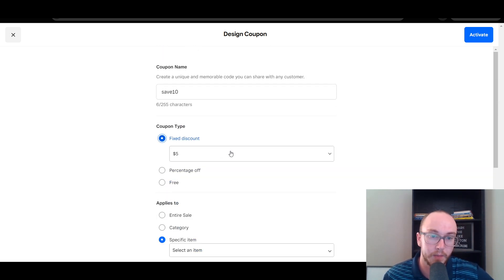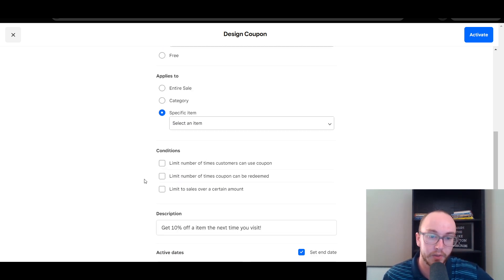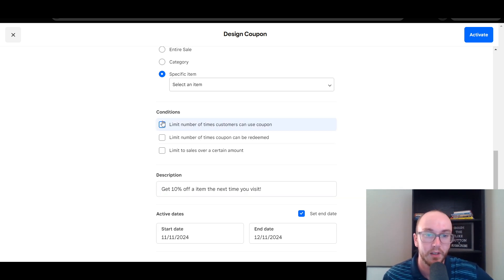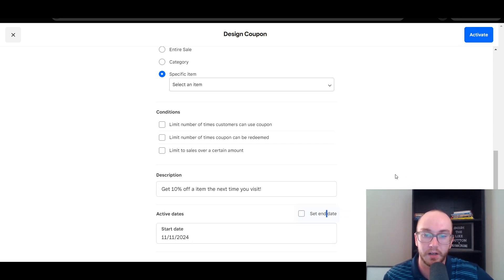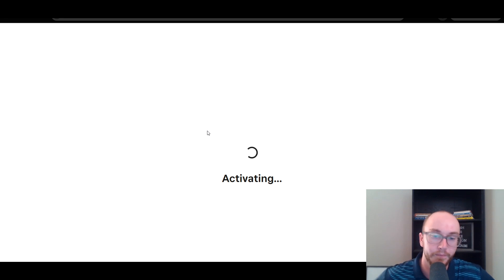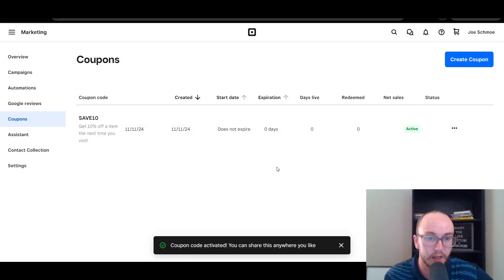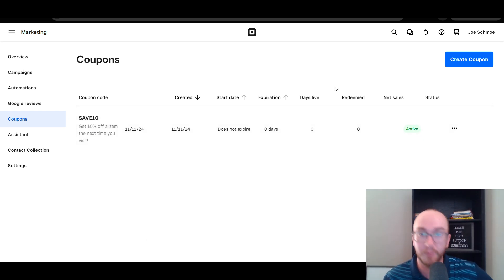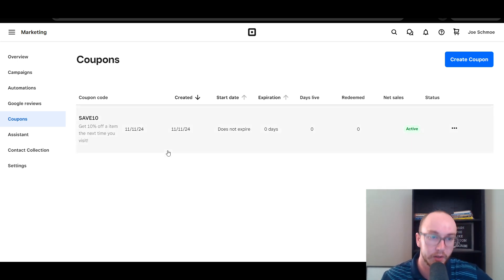So we're going to go ahead and make this a 10% off coupon, and it will automatically change the description to '10% off next time you visit.' We're not going to set any limits — we'll just take off the end date and go ahead and click Activate. Now this is currently applying to that T-shirt, but that's essentially how you go about creating a coupon code. This is now active, and whenever anyone goes to check out on your store, whether it be online or in person, they use the 'Save 10' coupon code.